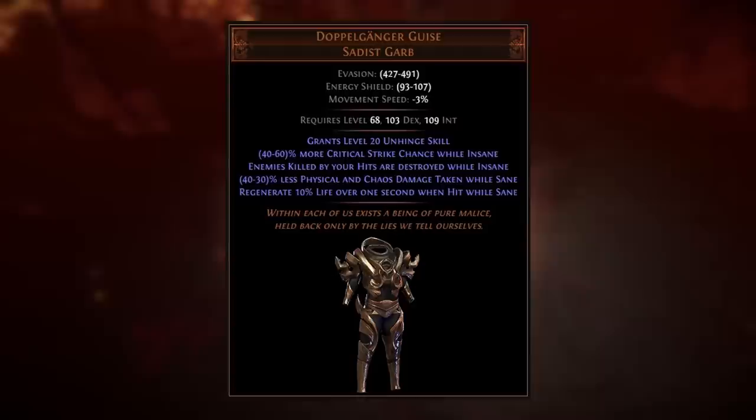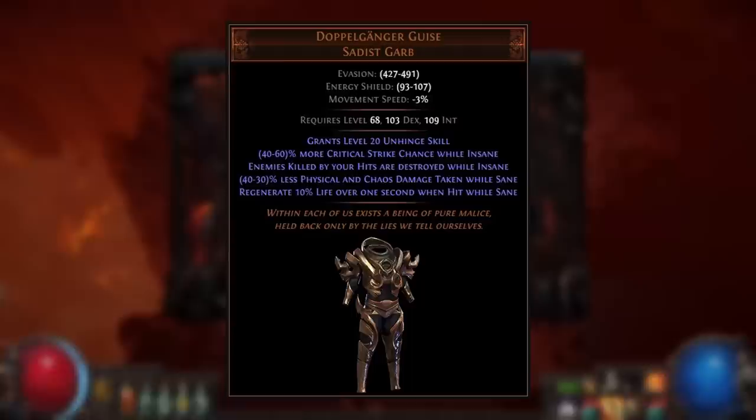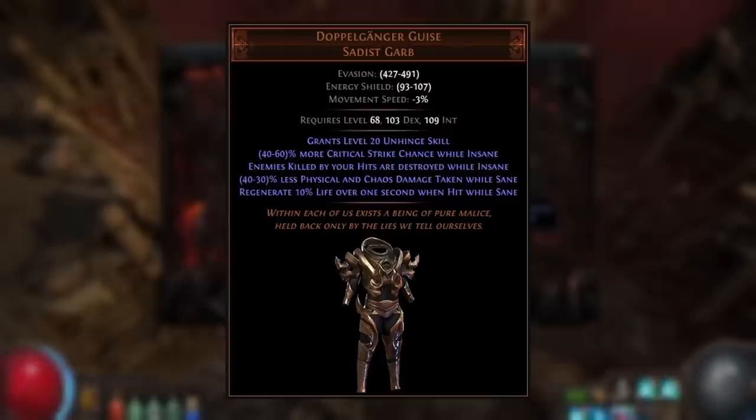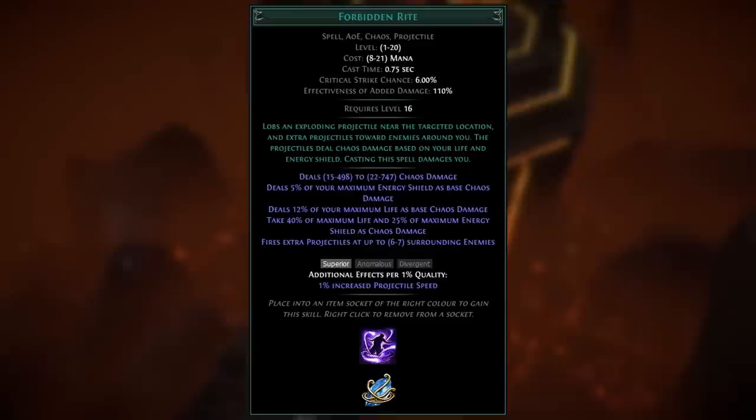So things like Shaper or Maven ground damage over time effects, or burning ground and ignites, will deal half their damage to you as chaos damage if you're using Divine Flesh, so that portion will be mitigated by the Doppelganger Guise's modifier. The Doppelganger Guise is a great lower-investment option compared to the Fourth Vow, especially on builds not scaling armor, since it also provides decent mitigation against physical damage. Both of these armors have great synergy with Forbidden Rite, as you'll benefit from the maximum chaos resistance from Divine Flesh and the chaos damage mitigation on the self-chaos damage dealt when you use the skill.